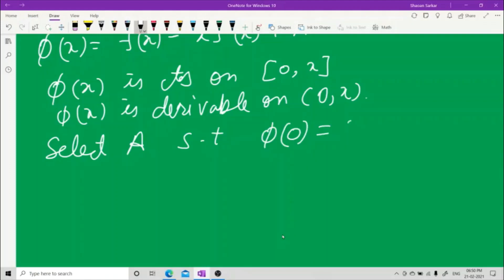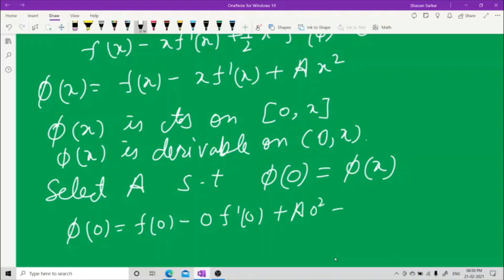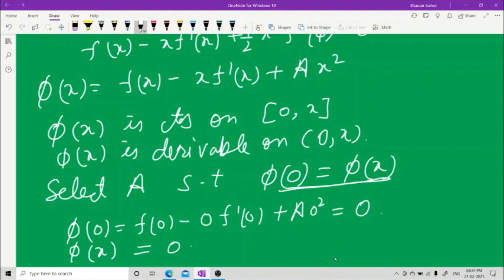Now select 'a' such that φ(0) = φ(x). This is the third condition for Rolle's theorem. Let us compute φ(0): since f(0) = 0, we get φ(0) = f(0) − 0·f'(0) + a·0² = 0. So φ(x) must also equal 0 because of this condition. All conditions of Rolle's theorem are satisfied.